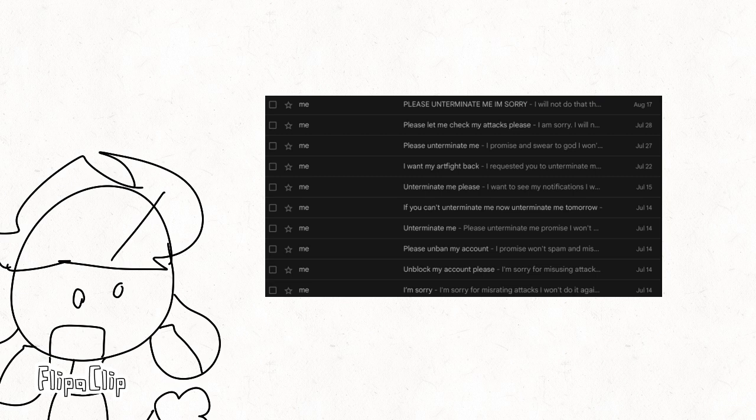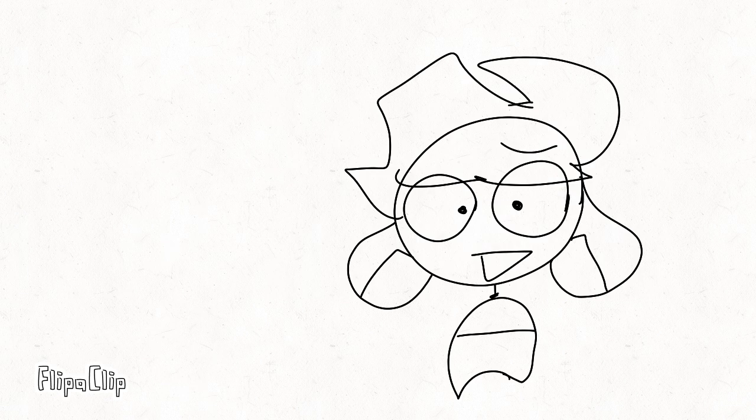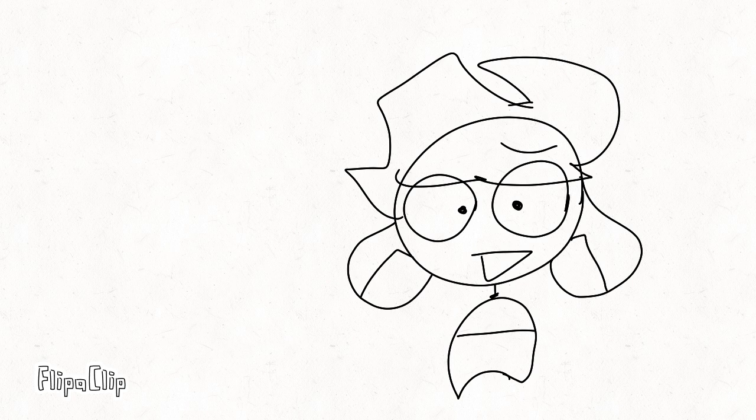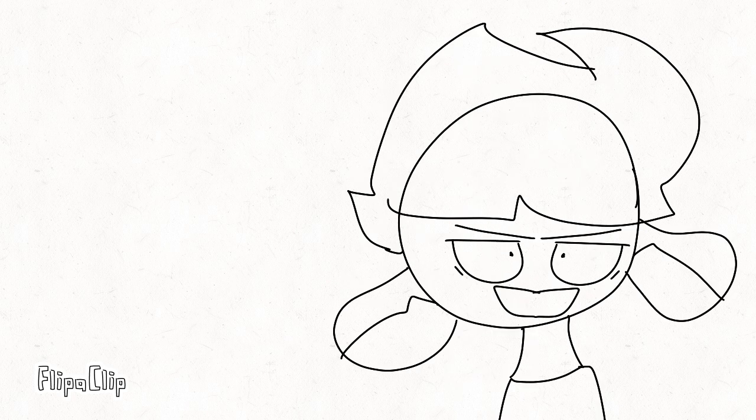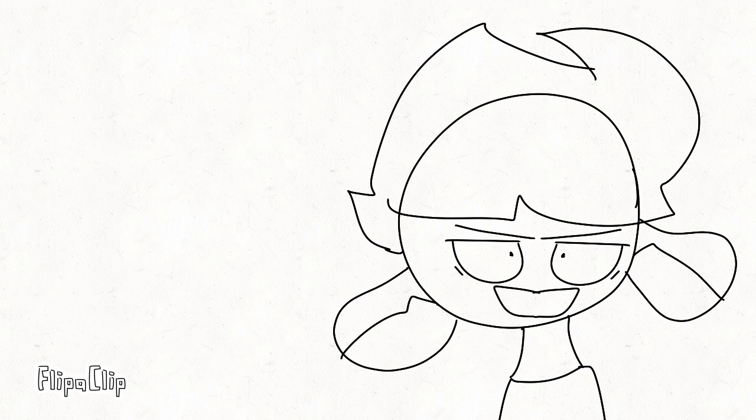None accepted! If there's any Art Fight moderator seeing this, please, unban my account! It's been months, and I still haven't seen my notifications! I need to know who are attacking me and who isn't! I think I learned my lesson Art Fight about misrating attacks. I think I'm free to go now!